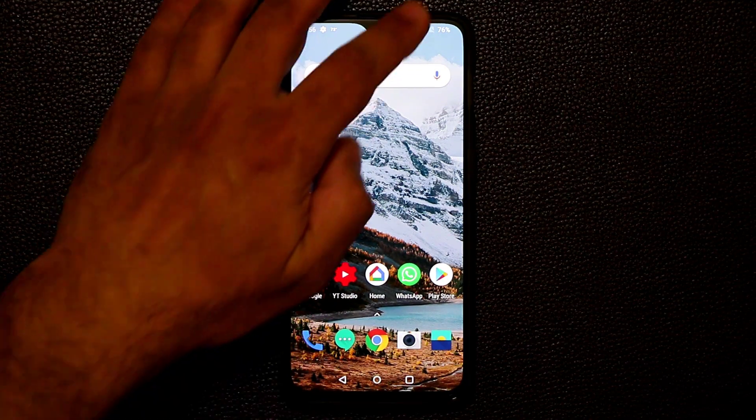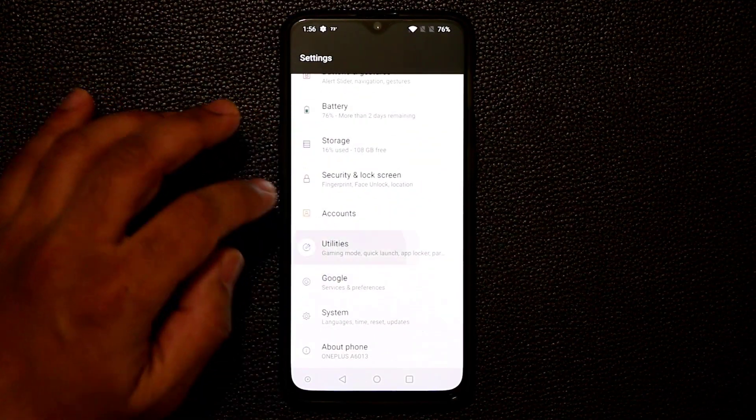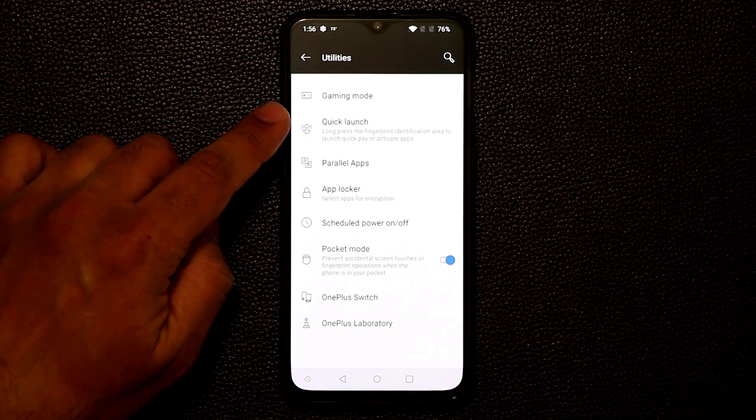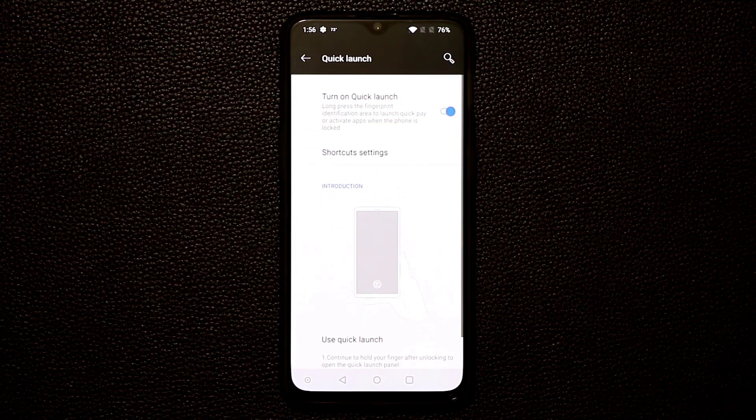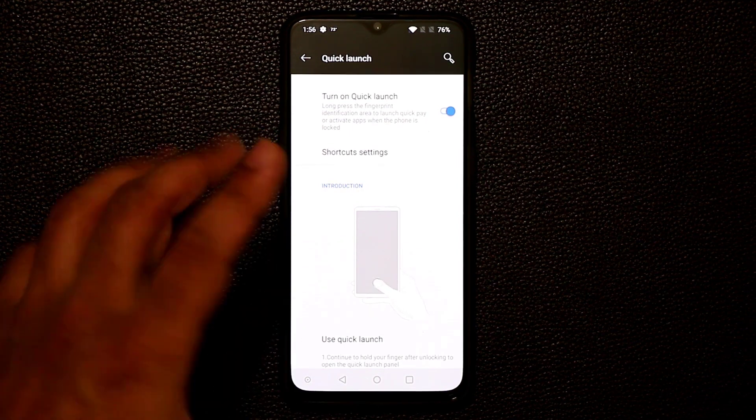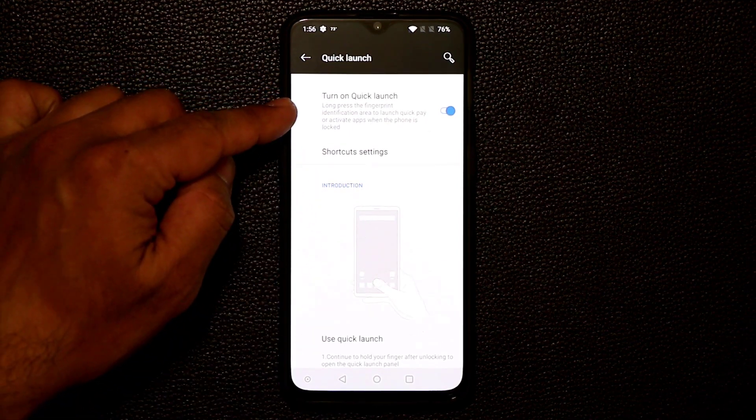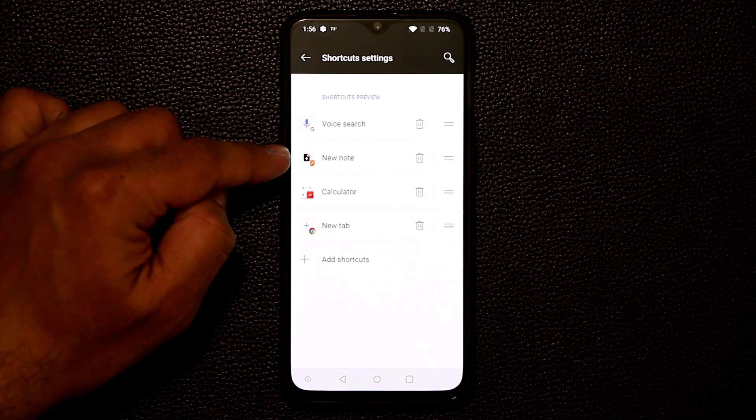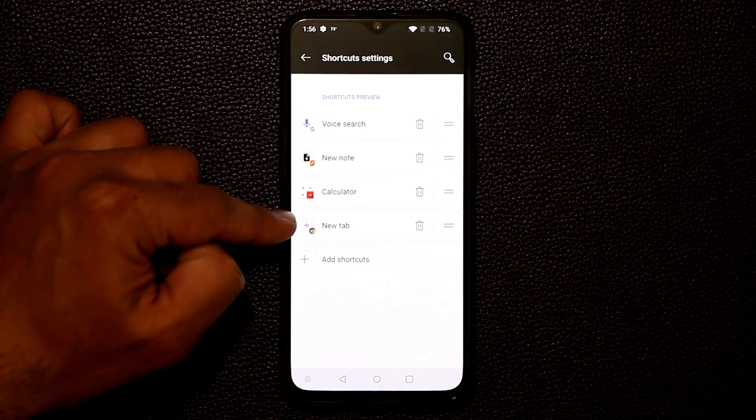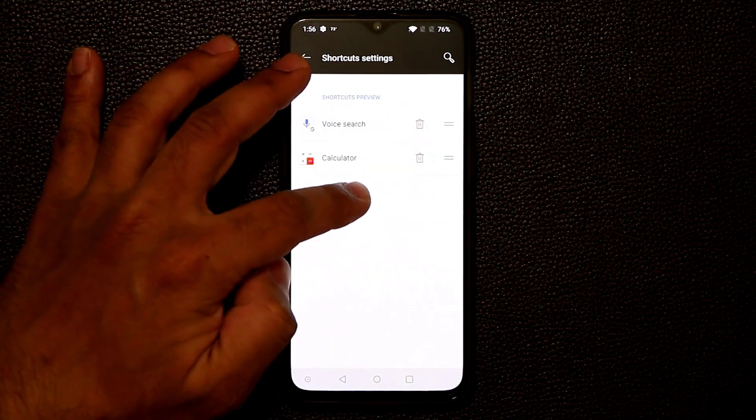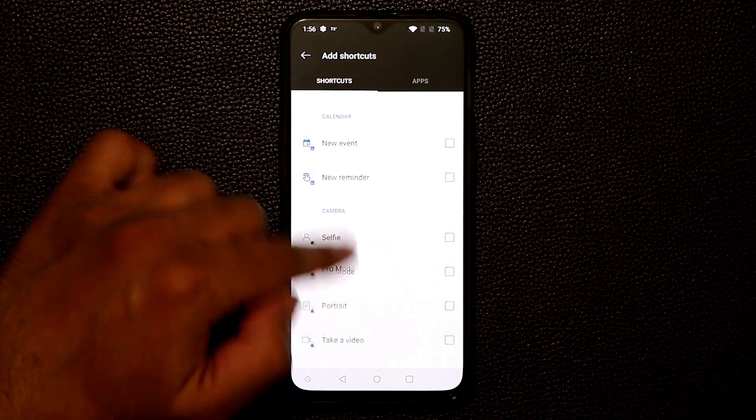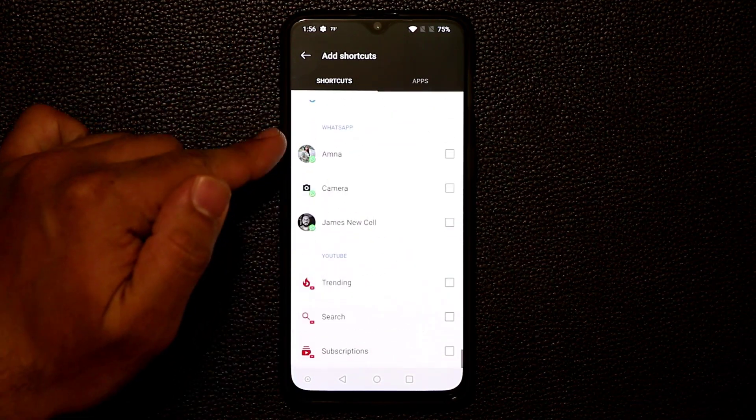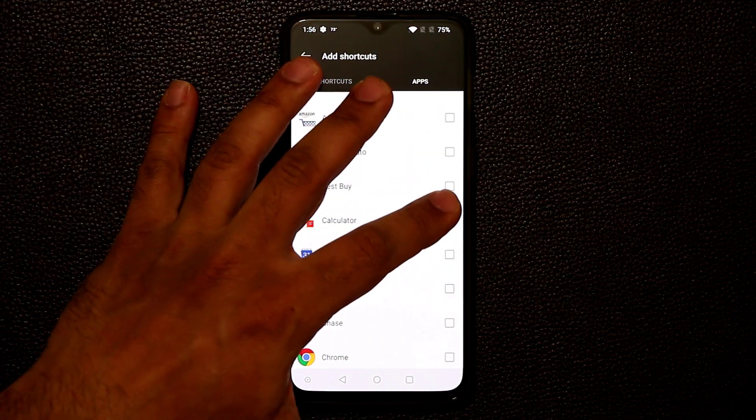Now when you go into the settings for the smartphone and if you go all the way down, go into utilities, you tap on it. That option is actually the quick launch option right here. And this has been a recent addition to the software. It was not there when the product was first launched. So you turn this on and then you have the shortcut settings. You tap on this one and you can add or remove shortcuts from here. So I can remove the new tab shortcut. I can remove the new note shortcut. I can tap on add shortcuts and then I can go into shortcuts from here.